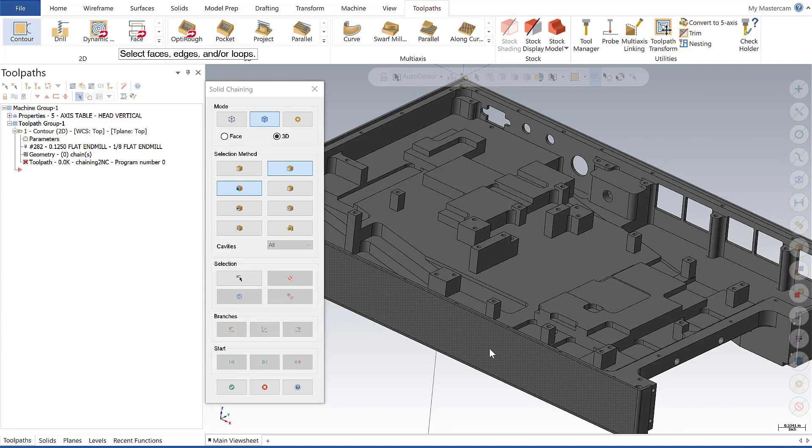As I mentioned last week these enhancements will save you real time because they're minimizing the clicks needed allowing you to do more while in a current operation. So let's jump in and take a look at partial and edge chaining.